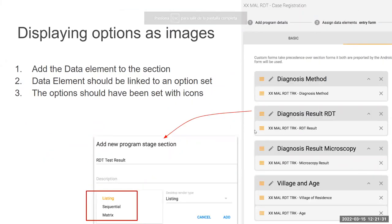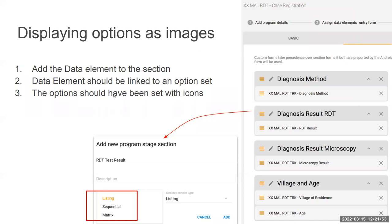To display options as images, the first thing we have to do is add the data element to a section, so we create a section for that. Then we are going to find a data element which is linked to an option set, and then we have to set the options with icons. So three steps: create a section, add the data element which is linked to an option set, and that option set has icons in its options. When we create the section, we can switch between listing, sequential, or matrix.